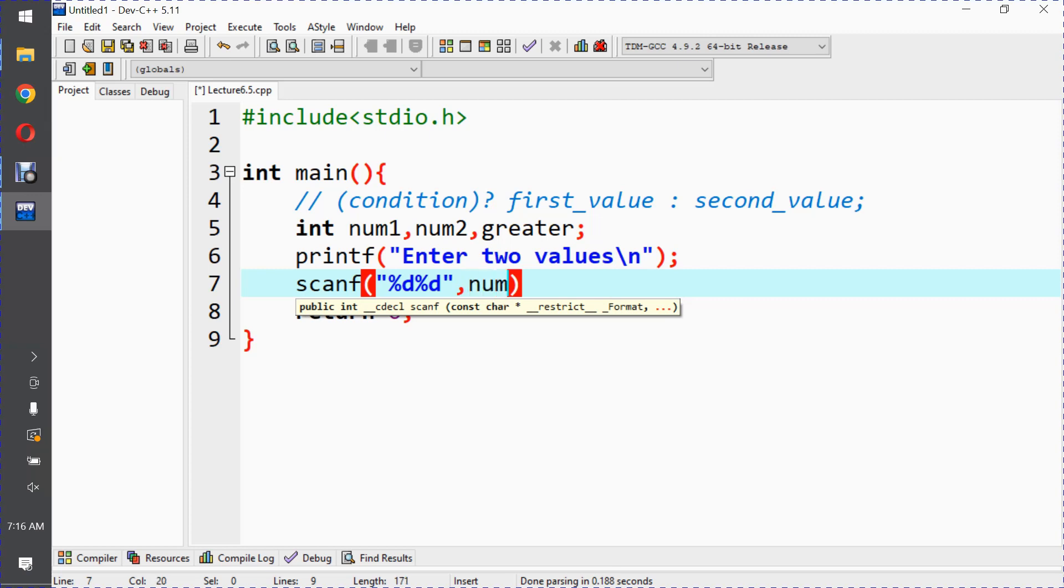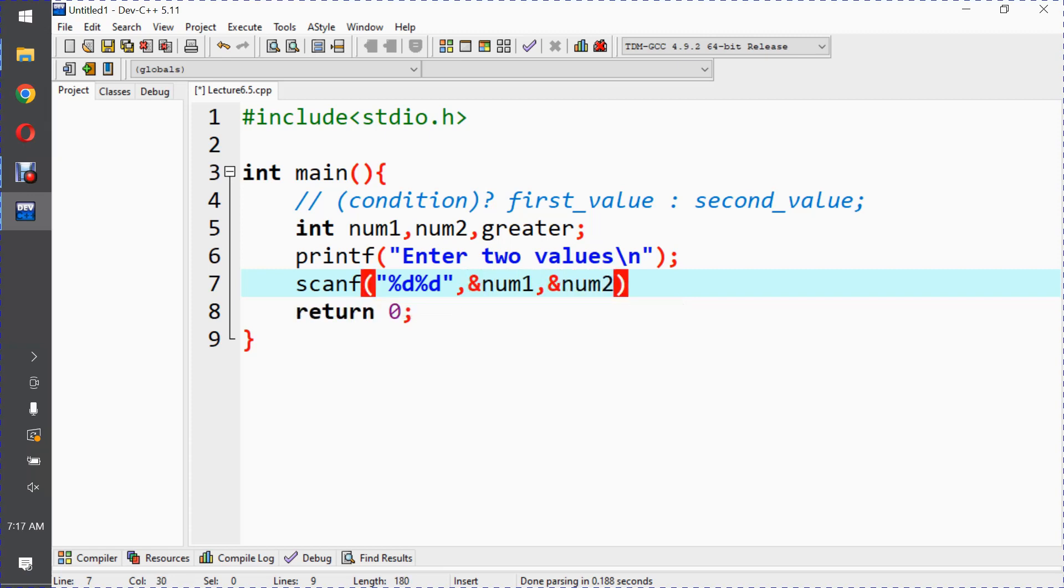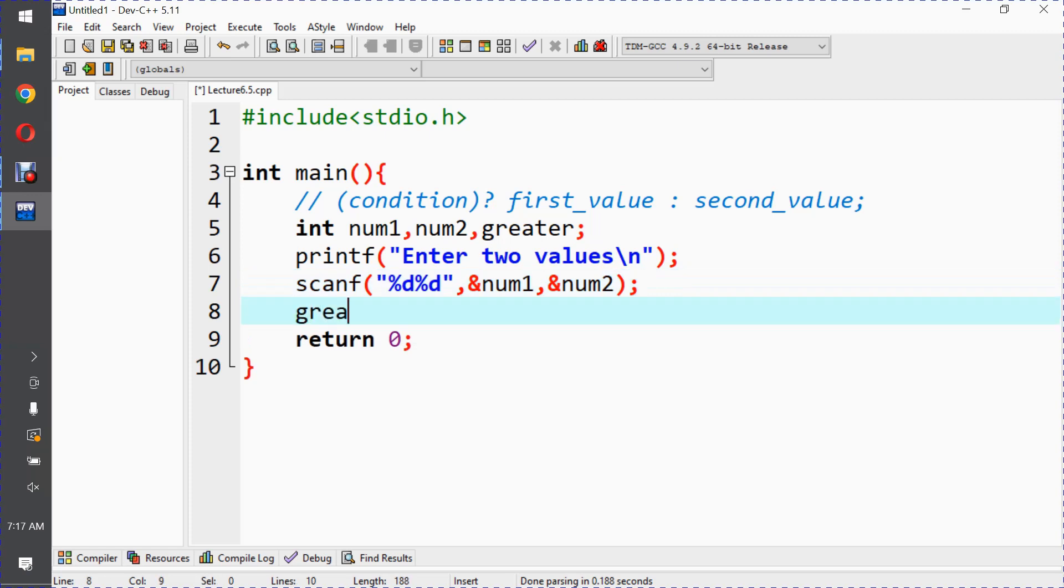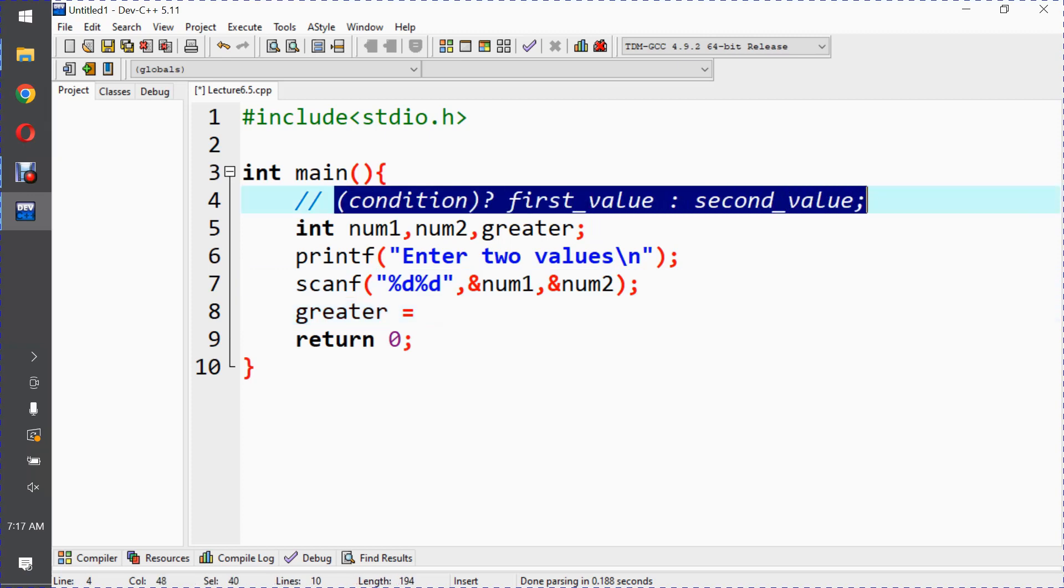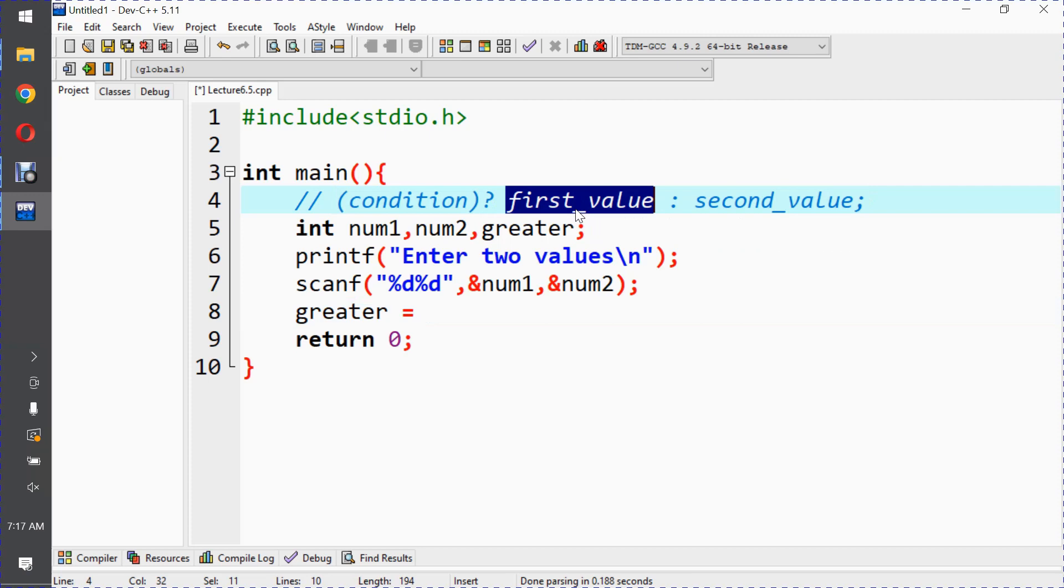So %d for num1 and %d for num2, okay. Now here we want to save in the greater variable which value is greater. The ternary operator returns either the first value or the second value based on the condition.